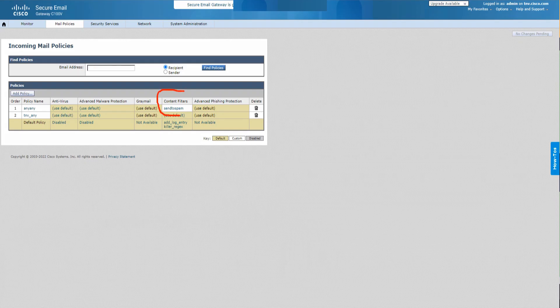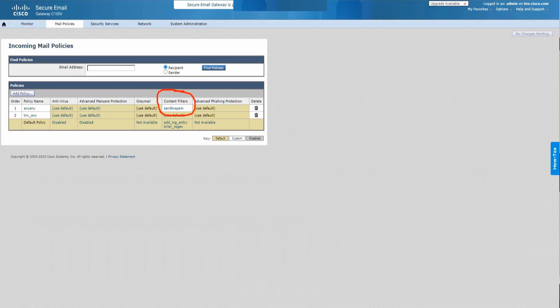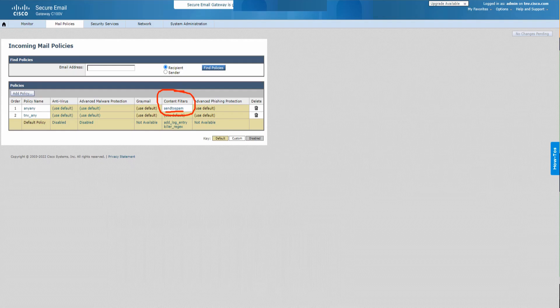As you see, I've configured a content filter named send to spam. And this is the one I'm going to use to send the email to the spam quarantine. As you can notice, I don't have the anti-spam in this box.